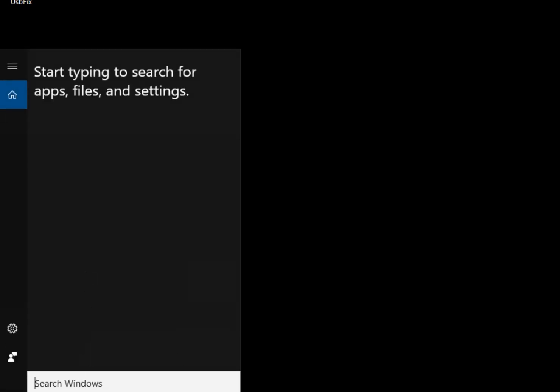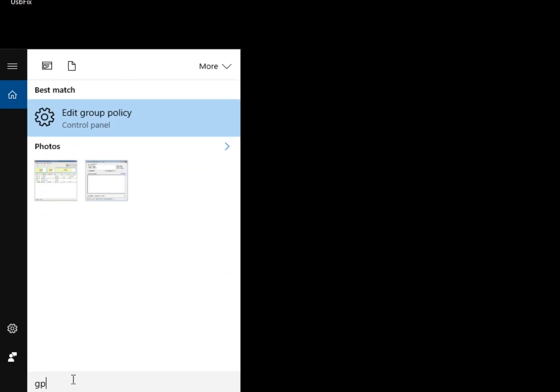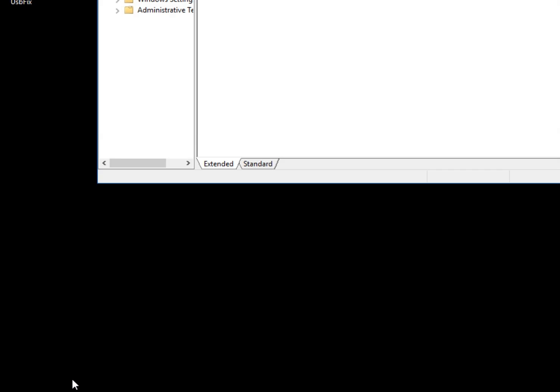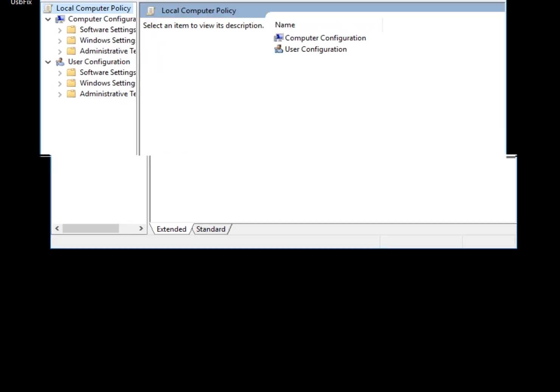We'll do this by getting to your Windows key plus S to get your search, and then simply type in gpedit.msc and hit enter, and you'll get your Group Policy Editor.